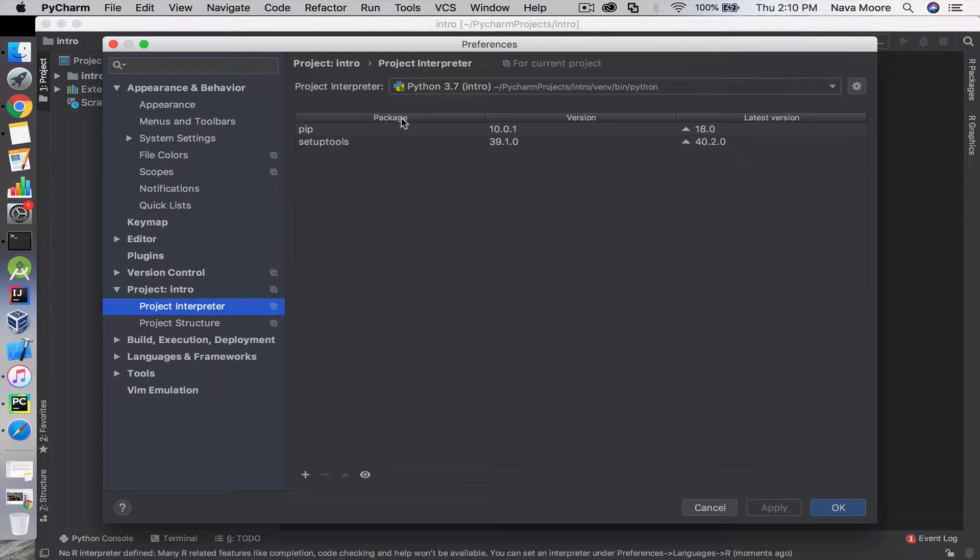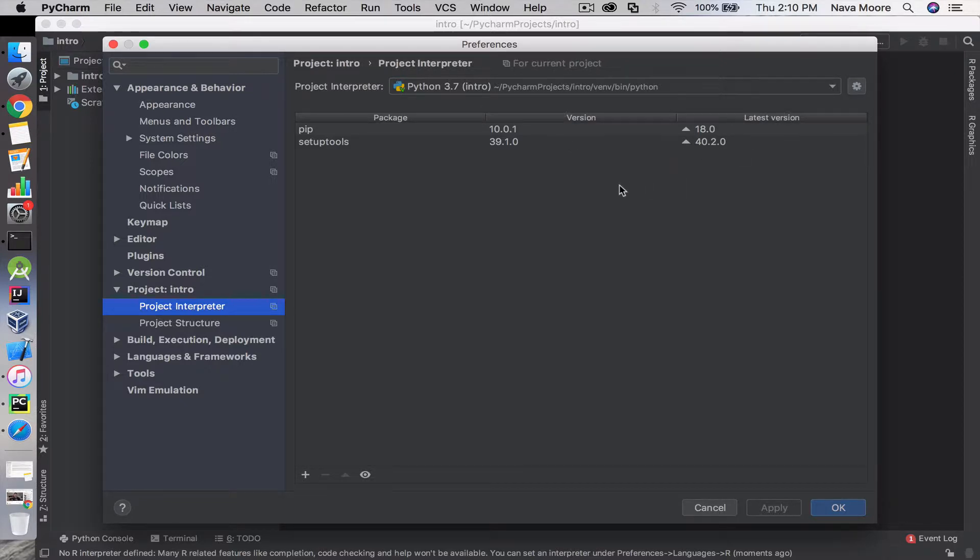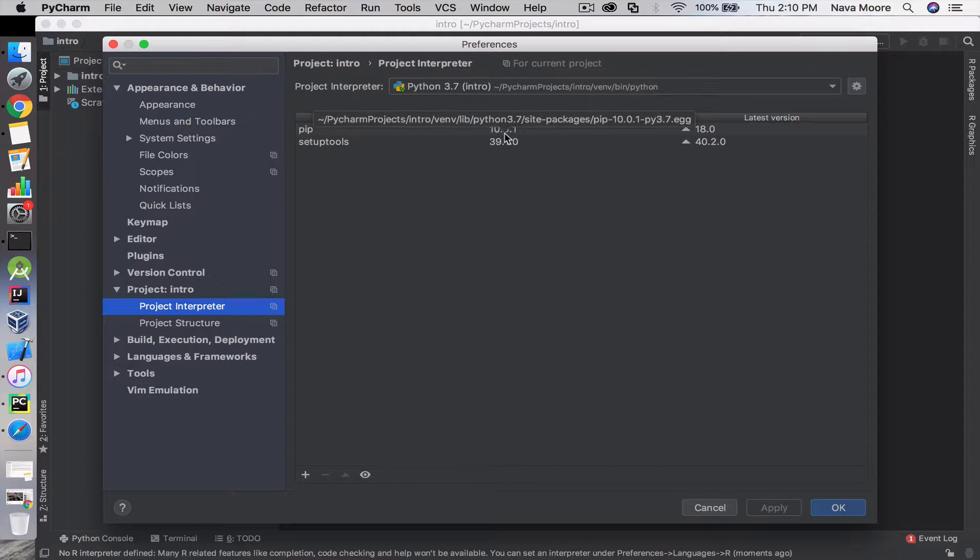Here you have a list of your packages, the current version of those packages, and what the latest version is. That way you have a good representation. Sometimes you may need to update a lot of your packages if you're falling behind the actual current version.